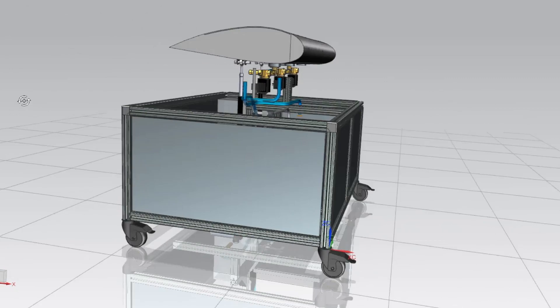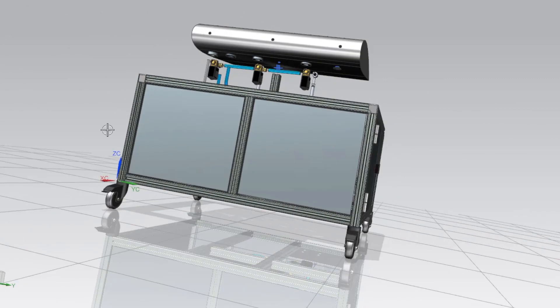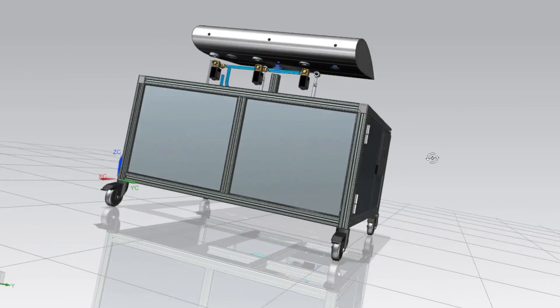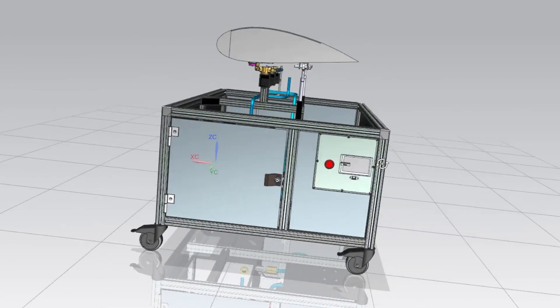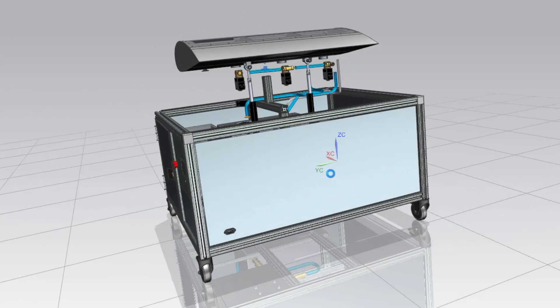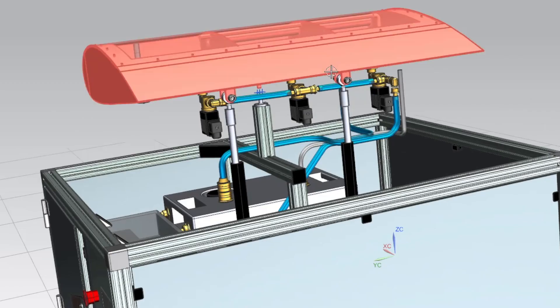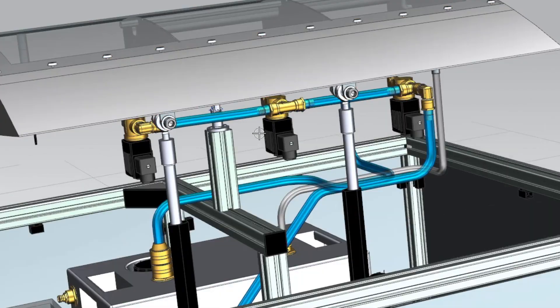Secondly, we build a complete CAD model in Simcenter NX based on the early system simulation results. When required, we can zoom in on the component level.